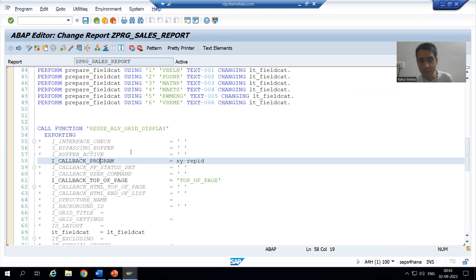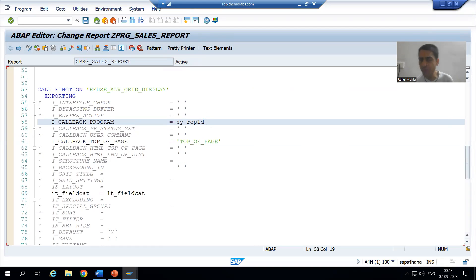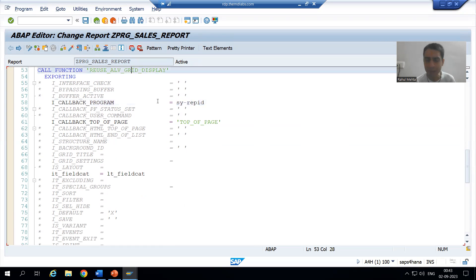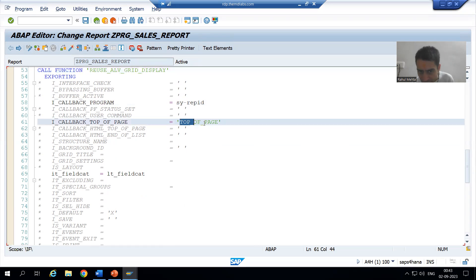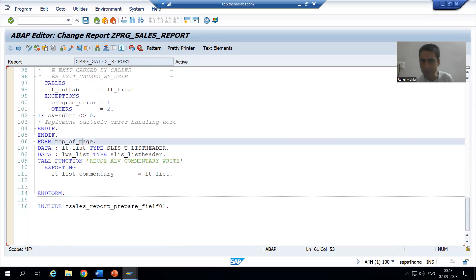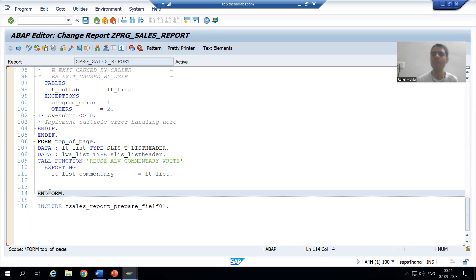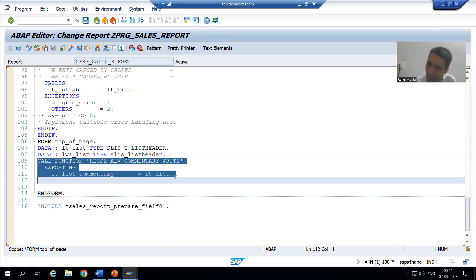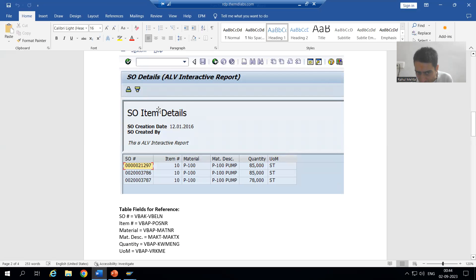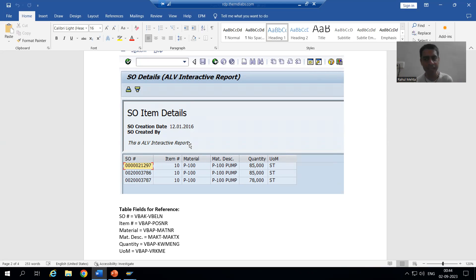We uncommented the i_callback_program parameter and gave the program name using the system variable sy-repid. So whenever this function module is called, SAP checks for the subroutine matching the name given in front of the top of page parameter and calls it — because we have written the logic inside that subroutine. In the next video, we will pass values to the function module REUSE_ALV_COMMENTARY_WRITE so that it appears as a title or header in the ALV output. Thank you.